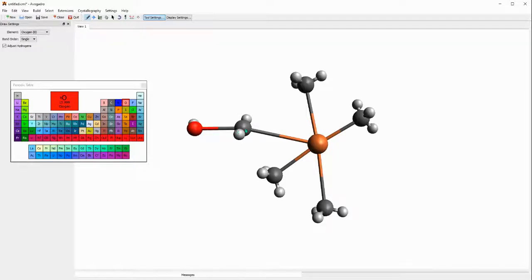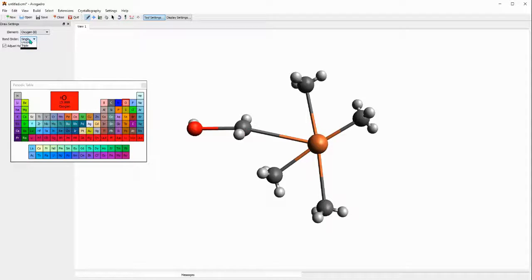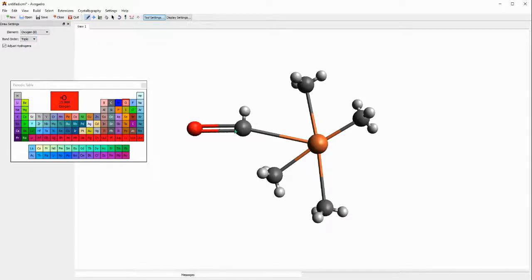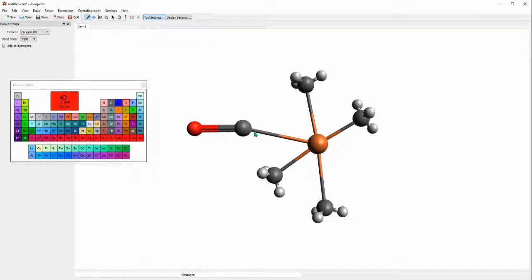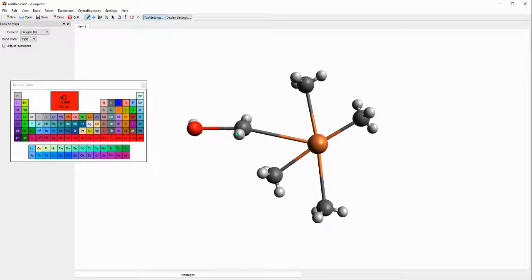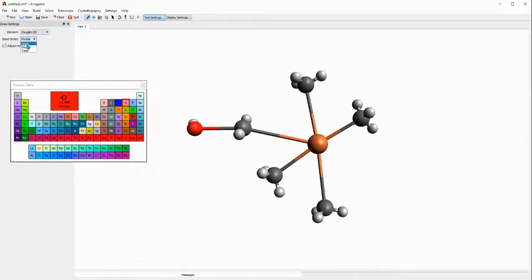To put bonds you can come here and select maybe triple bond and then click. Now you should have a triple bond, or you can just leave it. I usually leave it as just a single bond and I'll just click two times.